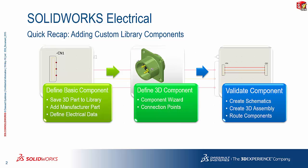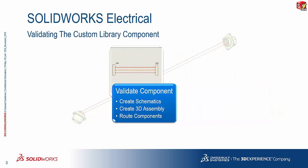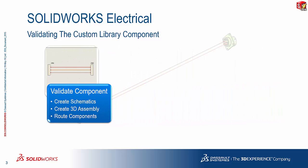So again, these two have been covered in parts one and two. In case you missed that, please go check out the other presentation videos. We'll be looking at part three today, so let's take a look at how we can very quickly and easily validate the components.